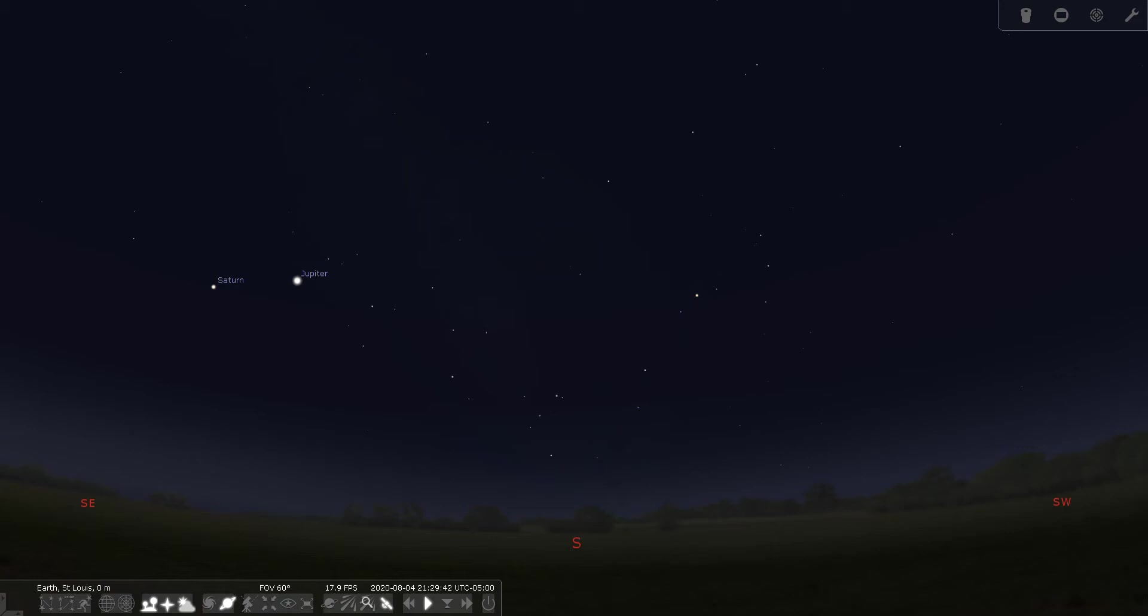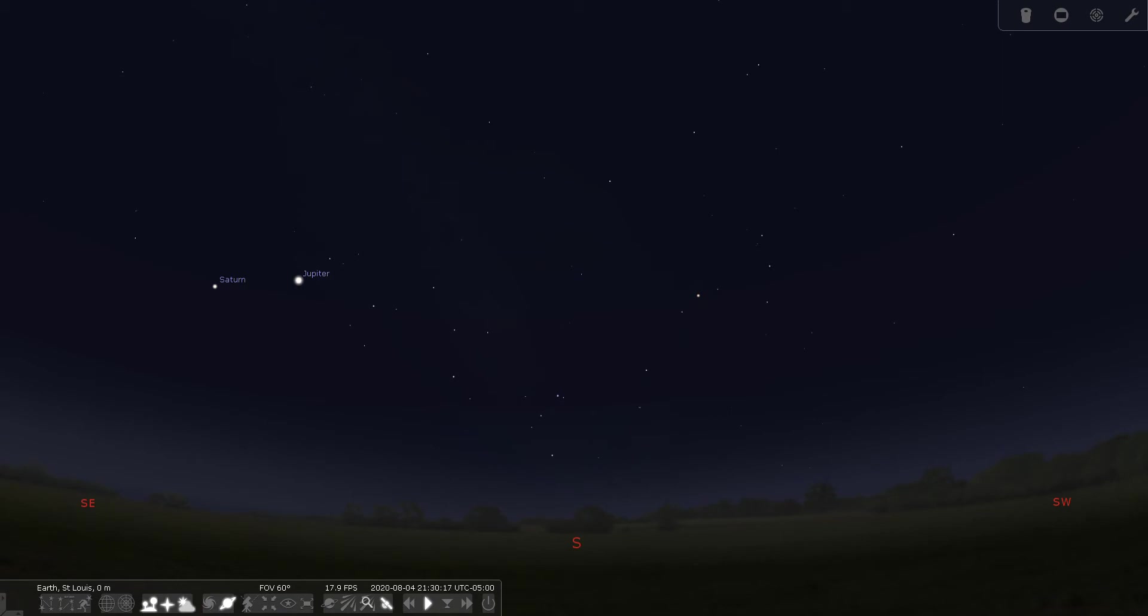I have Stellarium set up here for August the 4th, 2020, at about 9:30 p.m. The constellation Ophiuchus is best viewed between June and August, so it is certainly a summertime constellation. I have Stellarium set up for a 60 degree field of view that simulates the view of the sky you get with the unaided eye, and I have it set up for moderate light pollution, like you would get from the suburbs.